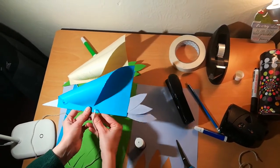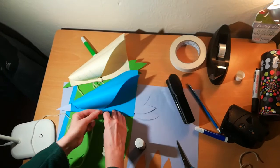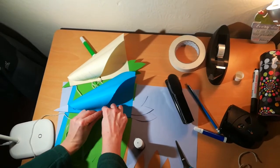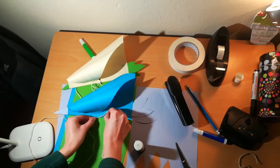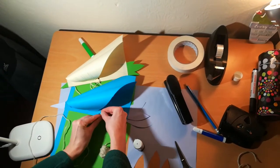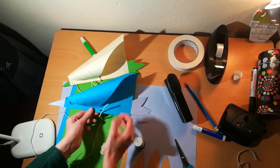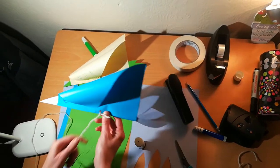If you wanted to add anything else to your lovely kite bird, feel free to do that now - otherwise it is now ready to fly. Outside we go!